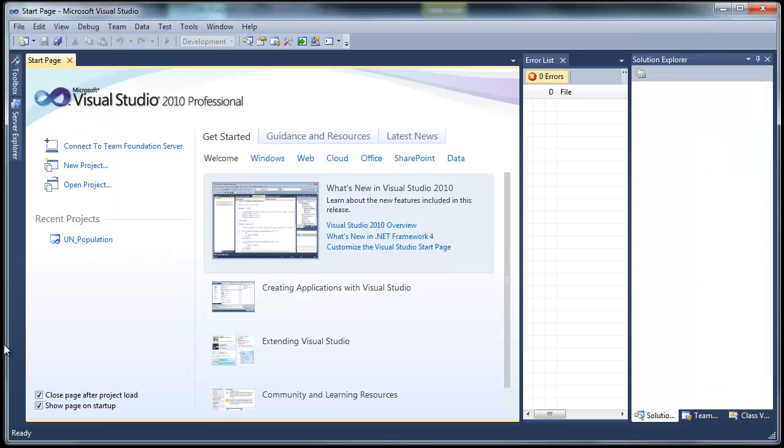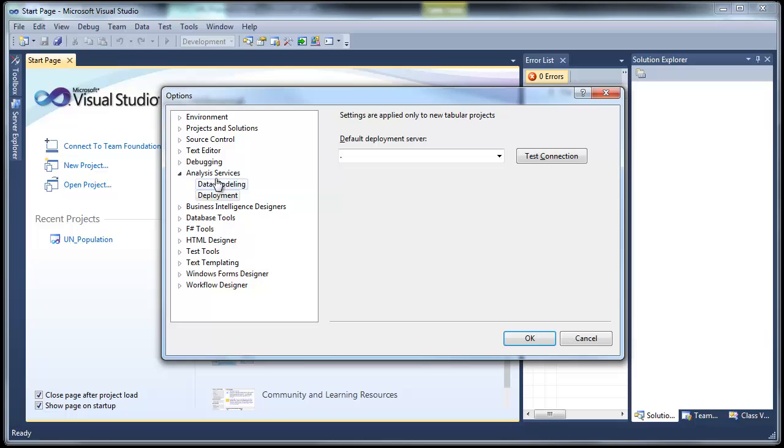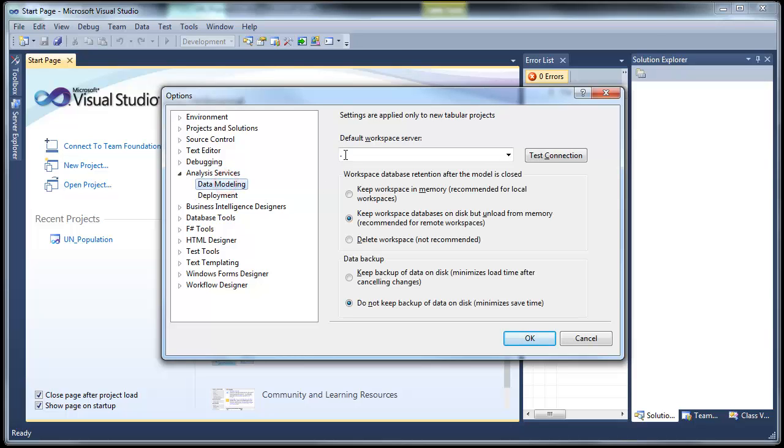So let's switch to Visual Studio. And firstly, you would want to make sure that you have some of your settings in place. So you go to Tools, Options, and under Analysis Services, Data Modeling, there is a default workspace server.